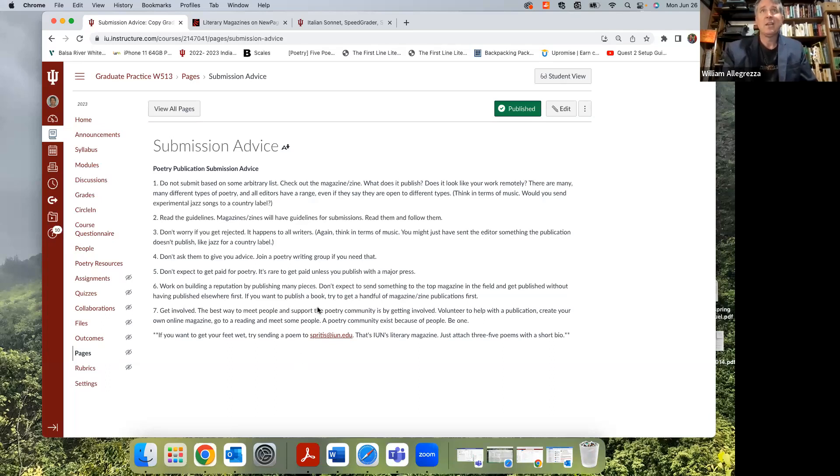Hopefully that's helpful advice. If you want more specific advice about where to send a piece, you can always send me an email and I'm happy to do that. I actually do that quite a bit with face-to-face classes, not as much in online classes mostly because people don't ask. So hopefully that was helpful. Thank you.